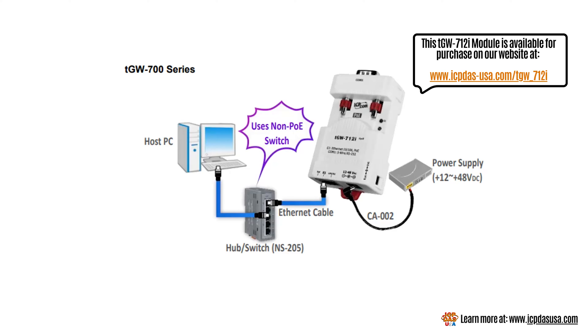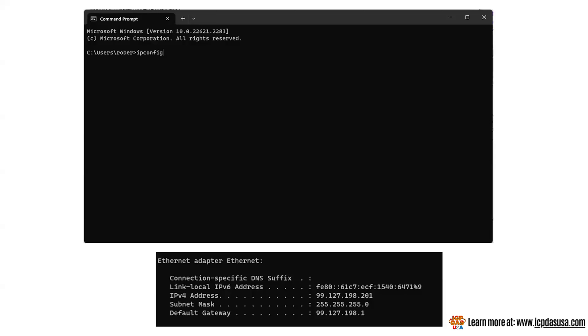Use the command prompt on your PC to identify your computer's network setting. Type cmd into the search bar and it will open a window like this. Type ipconfig and press enter. This will display your PC's current IP settings similar to below.